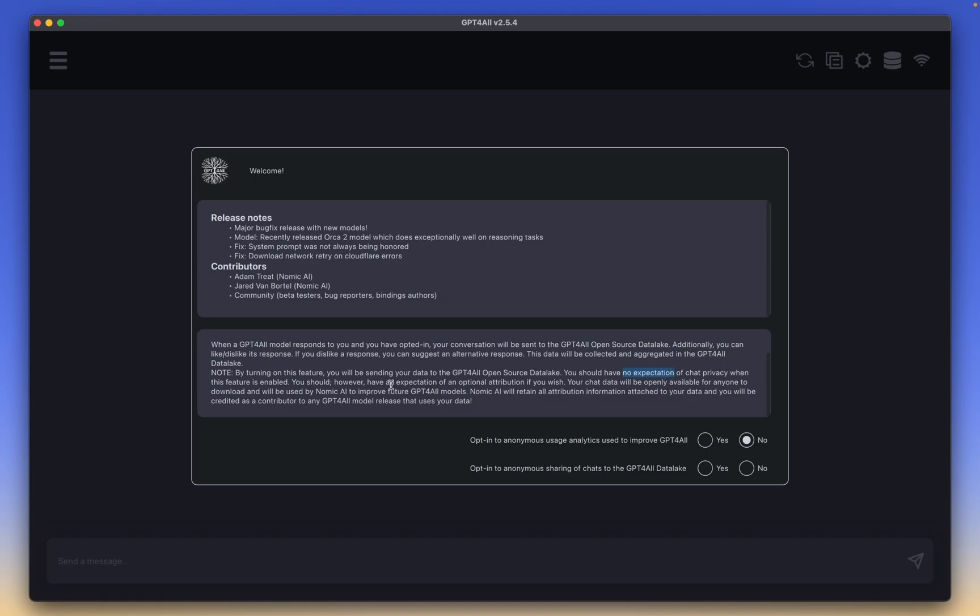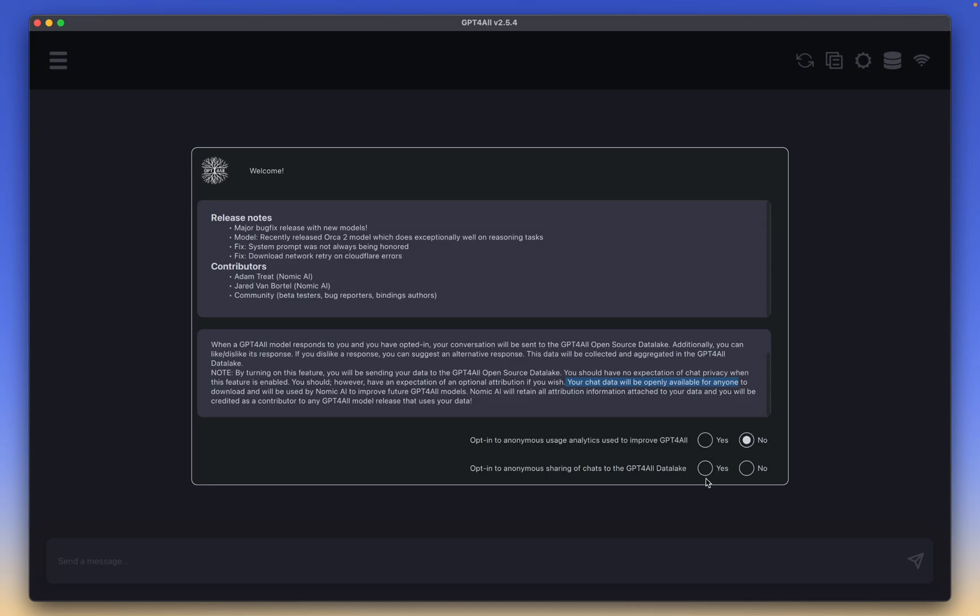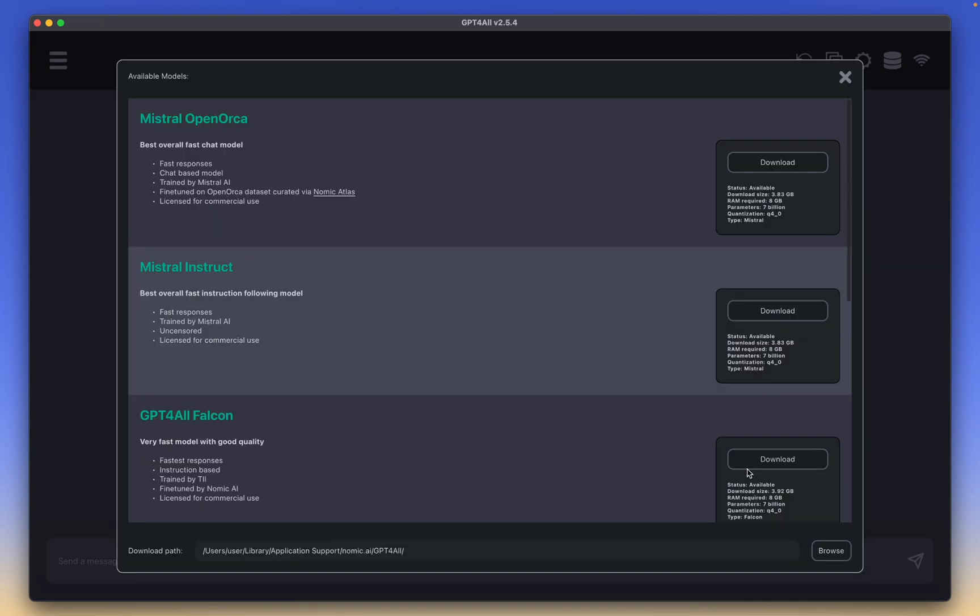You should have no expectation of chat privacy when this feature is enabled. Your chat data will be openly available for anyone to download, and will be used by Nomic AI to improve future gpt4all models. These two sentences are the most important. You should have no expectation of chat privacy, and your chat data will be openly available for anyone, as long as you select yes on these two. That's why, personally, I am selecting no.